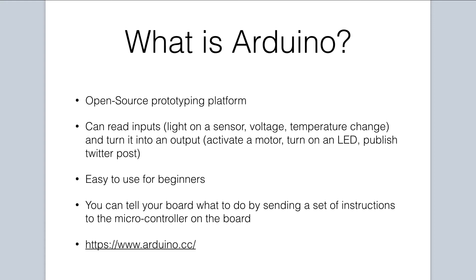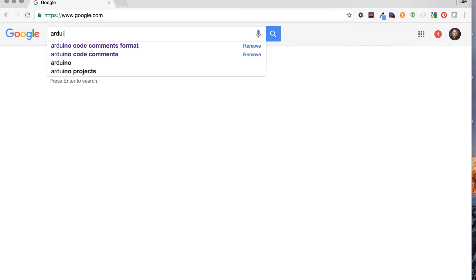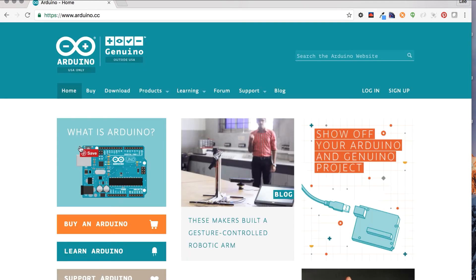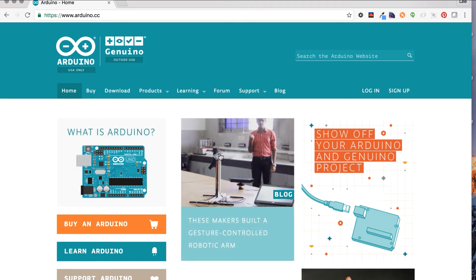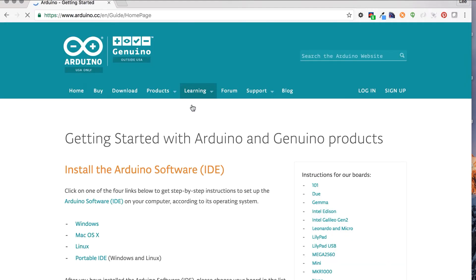Let's quickly take a look at the Arduino website. You can find it by just typing in Arduino and doing a Google search — it should be the first result. I'm going to click on the Arduino home. There you'll find a lot of information about the Arduino platform, see projects built by others, get tutorials and learning resources, and network with other makers.